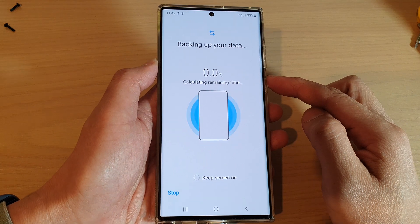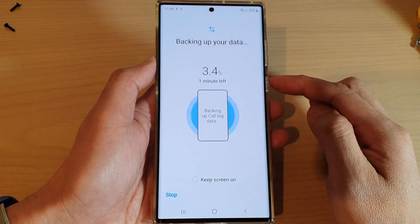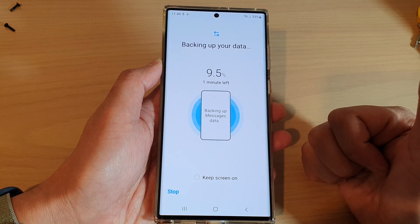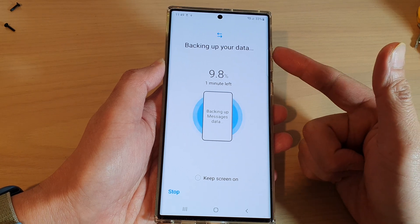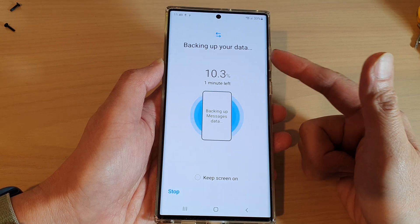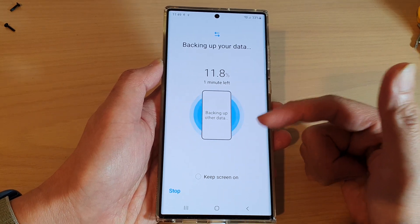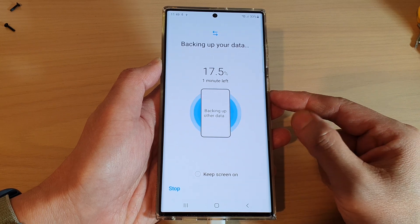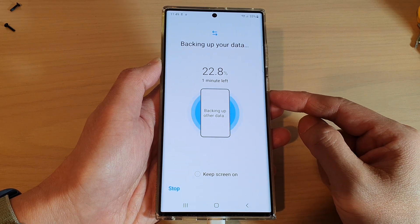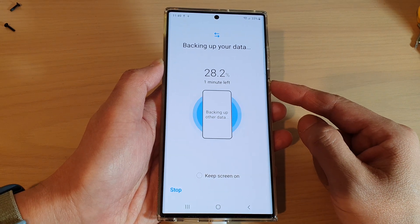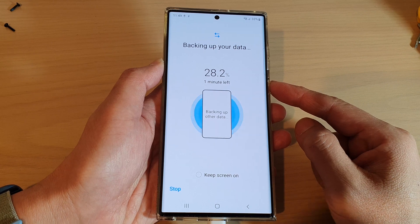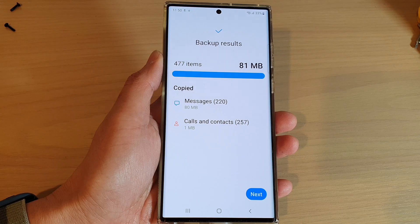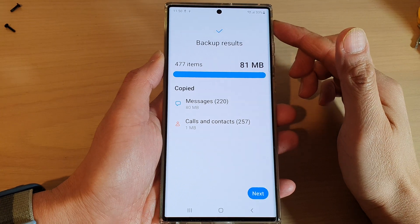The backup will now begin. It will attempt to back up your call logs, recent messages or text messages, and any contacts that you have created on your device. Just wait for it to finish, and once it's finished you can tap on the Done button to complete the backup process.